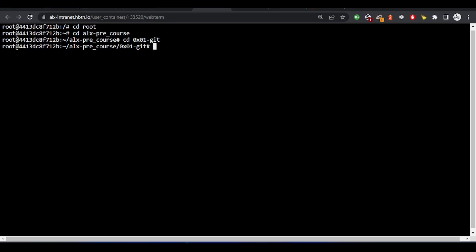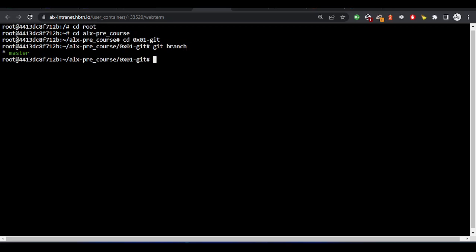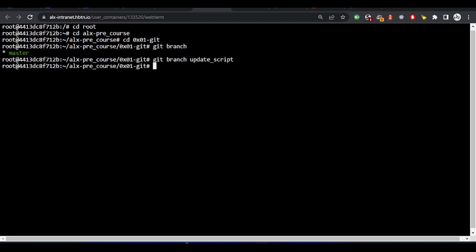So we're in this directory. The first thing we are to do is create a branch. If you want to know which branch you are in, just do git branch. We're in the master branch. We'll create the branch we are asked to do, which is git branch. If you are having a problem with this command, you can always search Google. This is the branch we are asked to create: update-script branch.